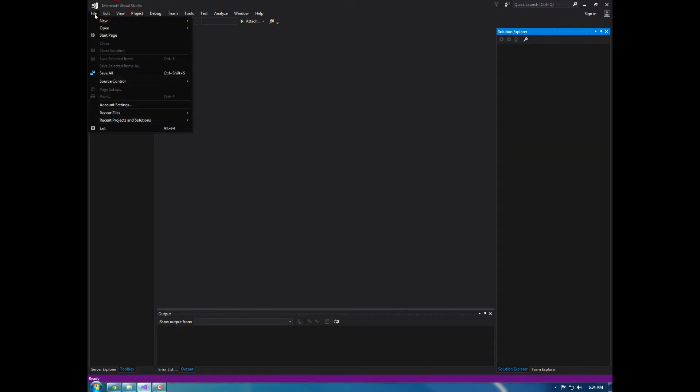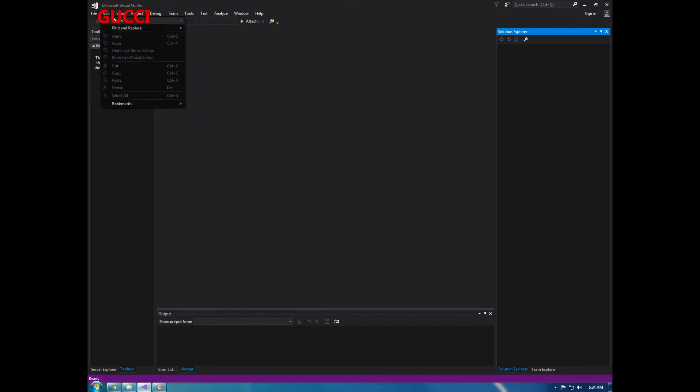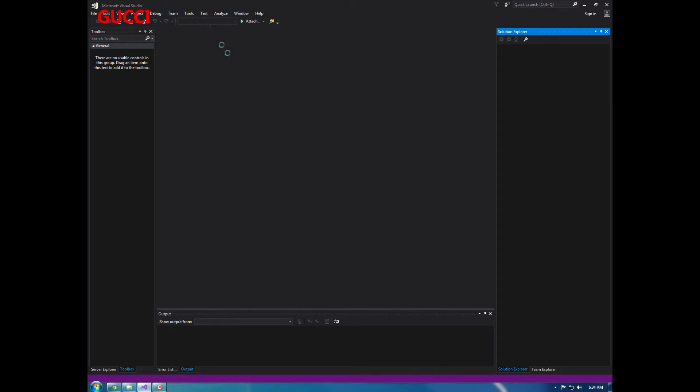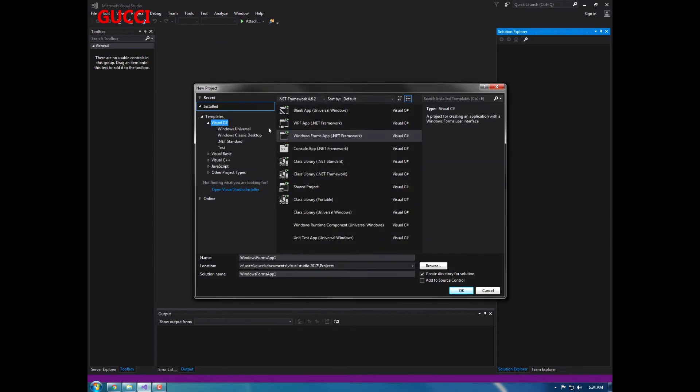First thing is first, open up Microsoft Visual Studio. You want to create a new project. We're going to be naming ours, let's just do...